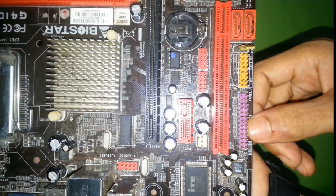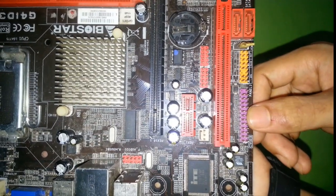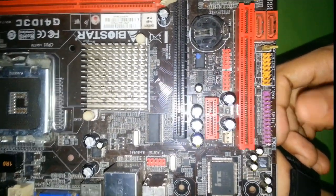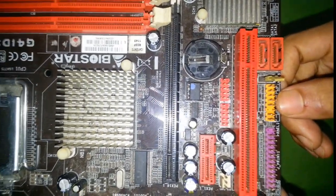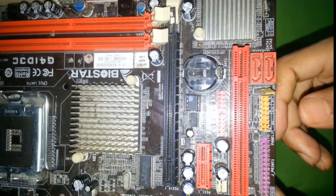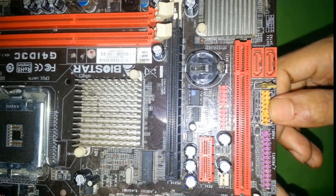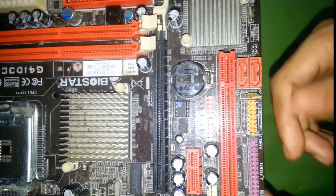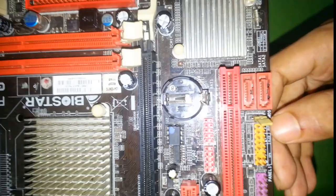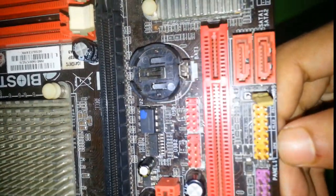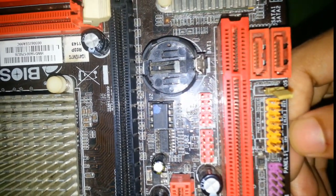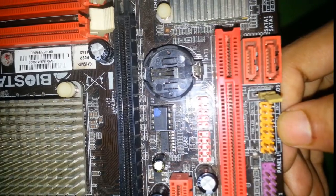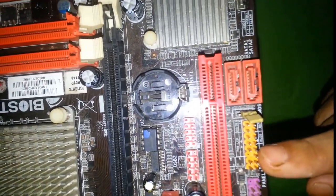Here is LPT parallel port, which is used for printer connectivity. Here is front panel connector, denoting letter F panel, or you can see here it's clearly marked SPK, HLED, RST. That means this one is front panel connector.